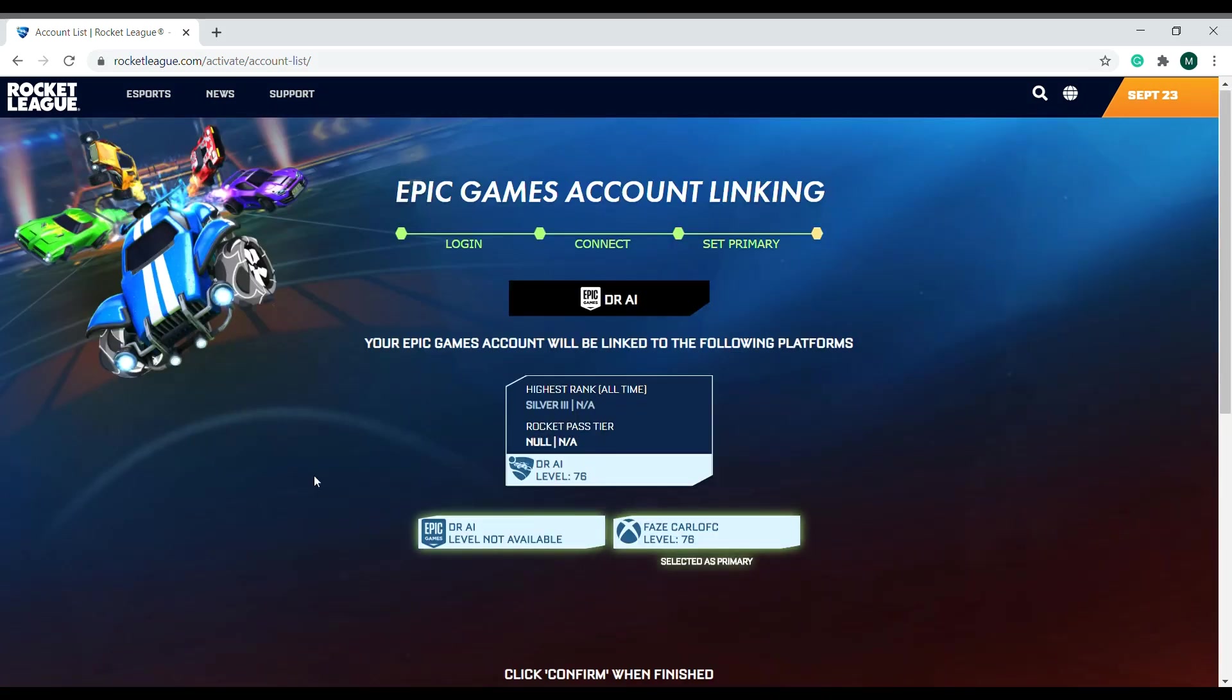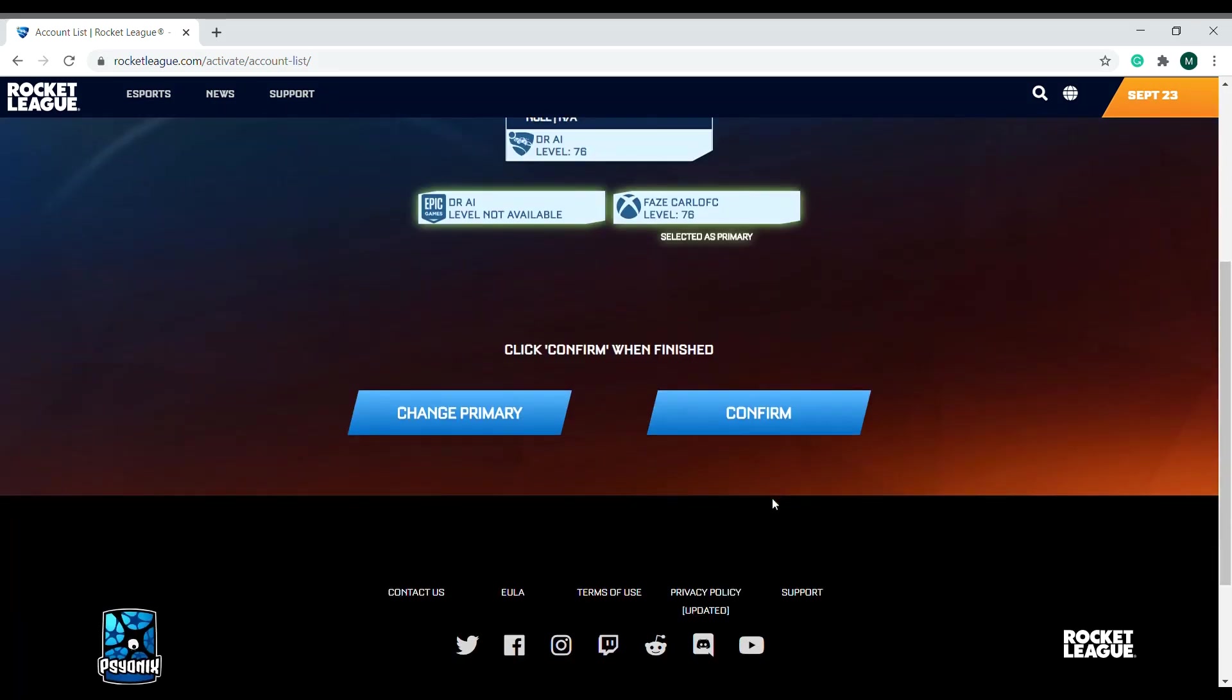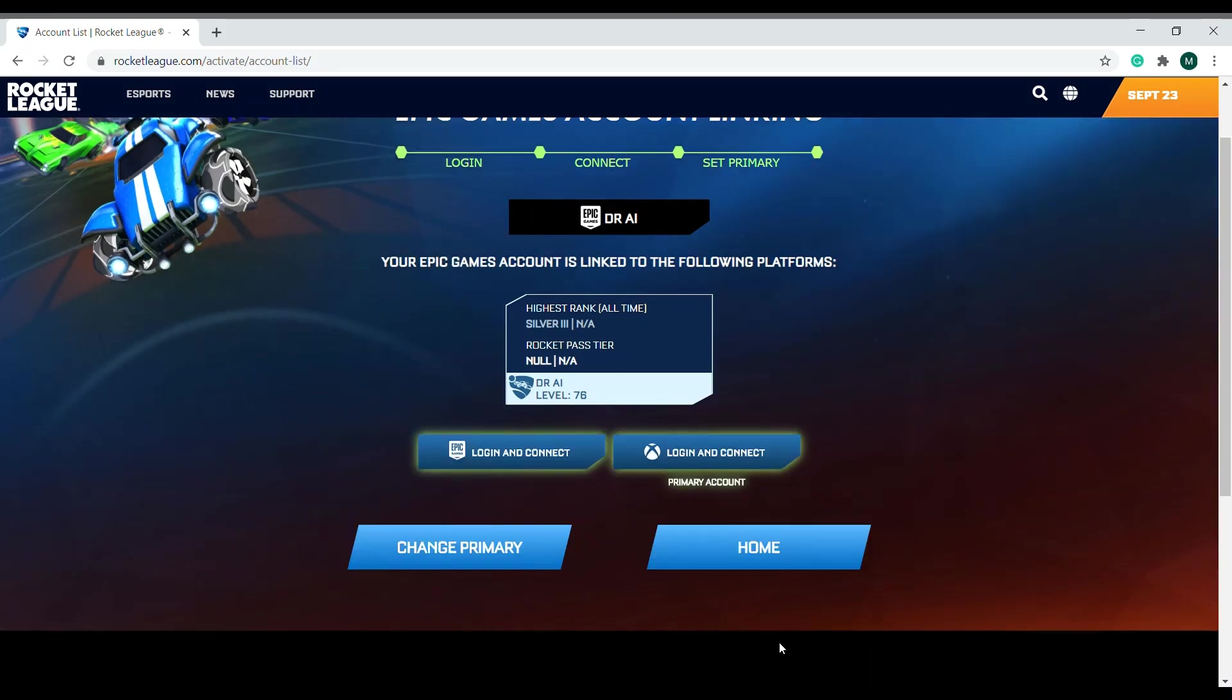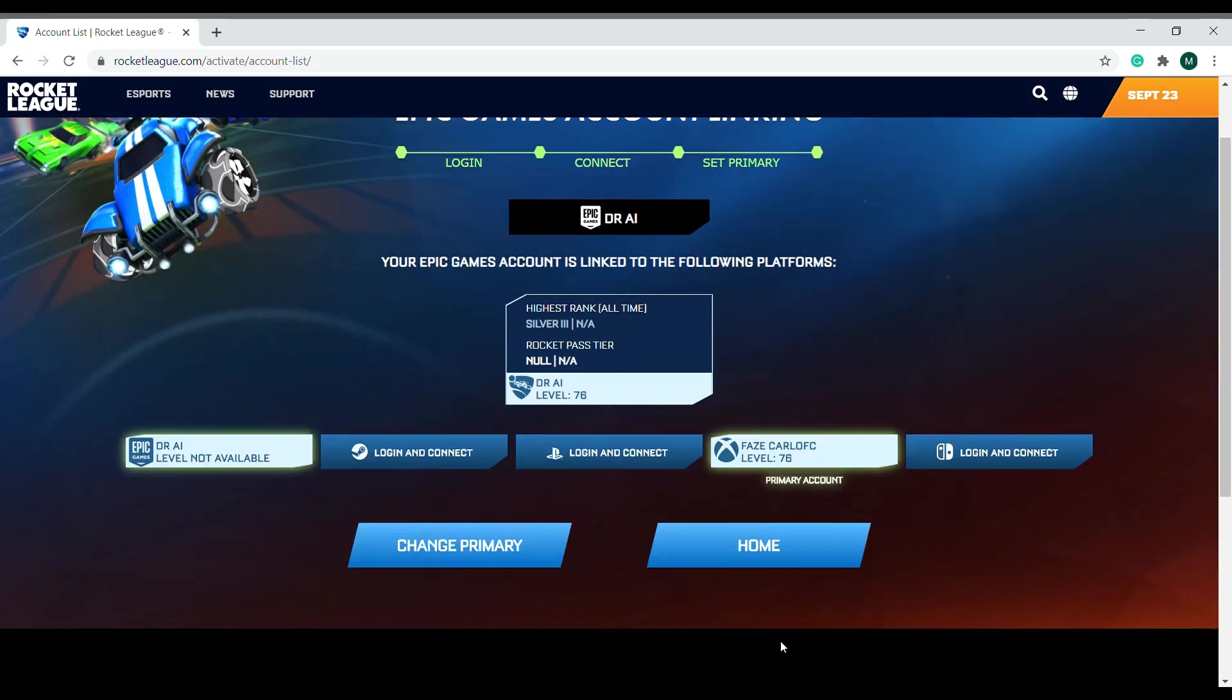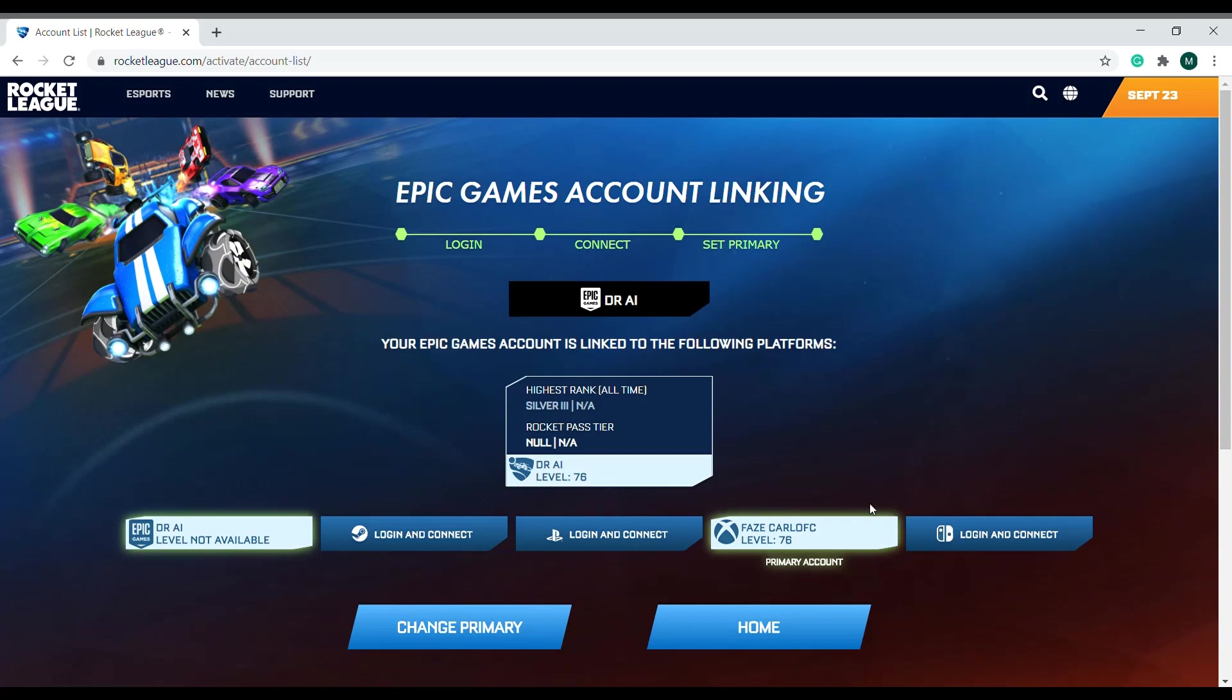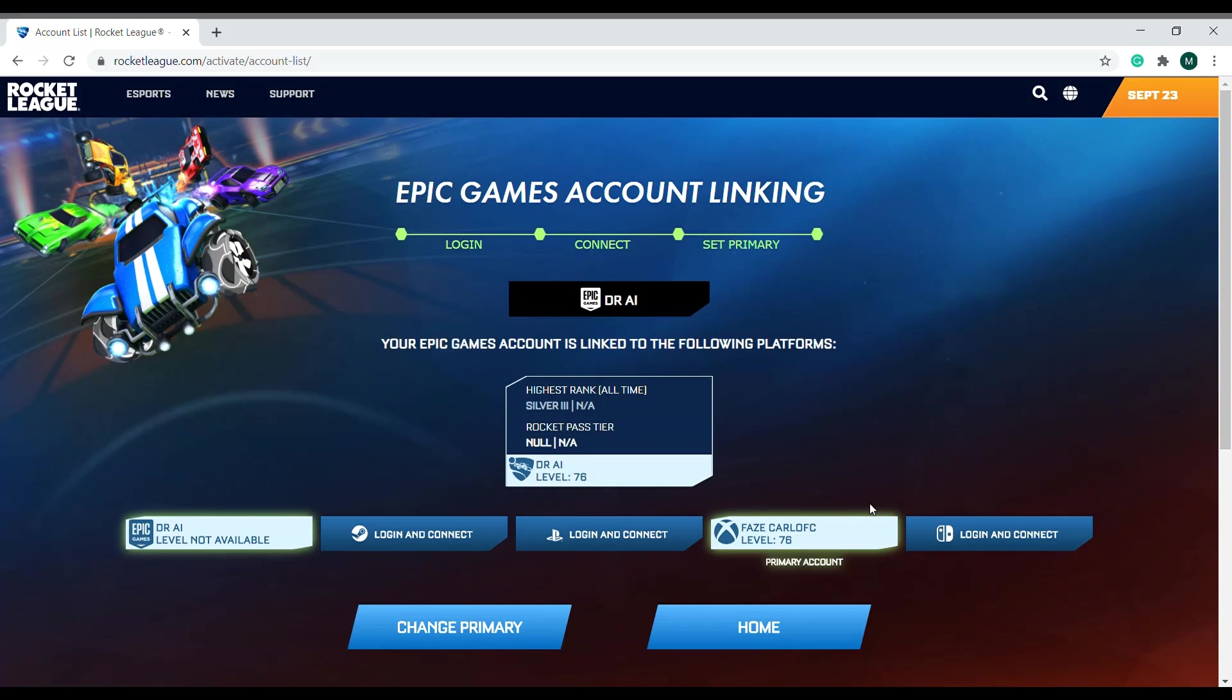Alright guys, now I just have to confirm. And yes, the Xbox account is my primary account. So by doing this, you can choose the primary account, your main account, and connect every single account so that you'll be able to play Rocket League on any of your devices with the same account.